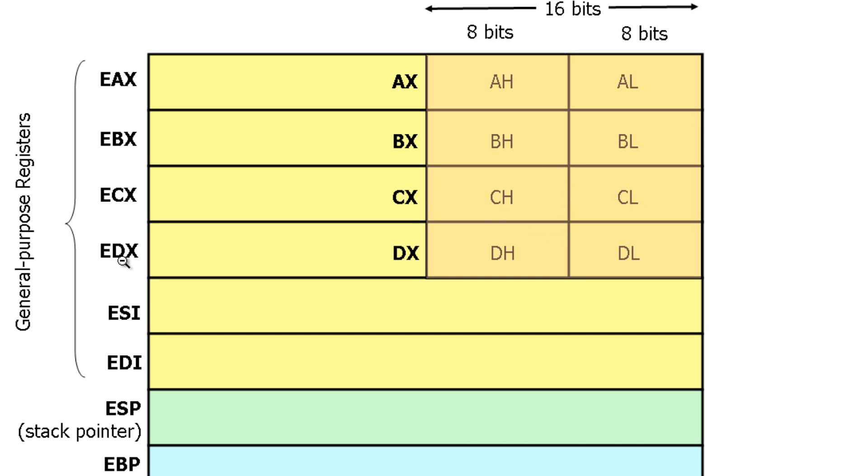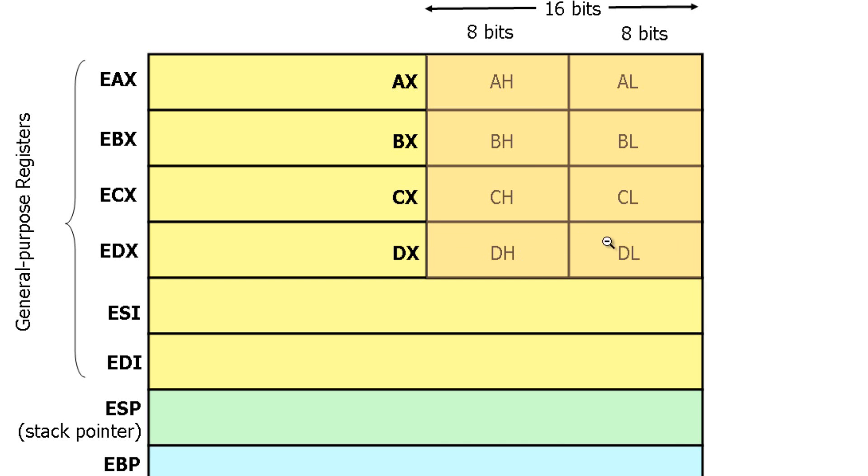Now we're down to EDX. EDX has 16 bits added onto another 16 bits, which is DX. DX is broken up into two pieces, which is DH and DL. DH and DL stand for D High and D Low. Each have 8 bits.